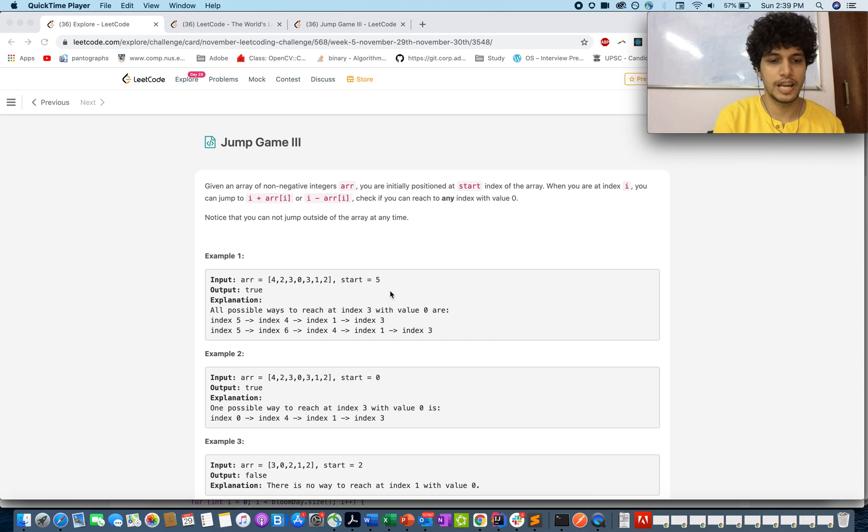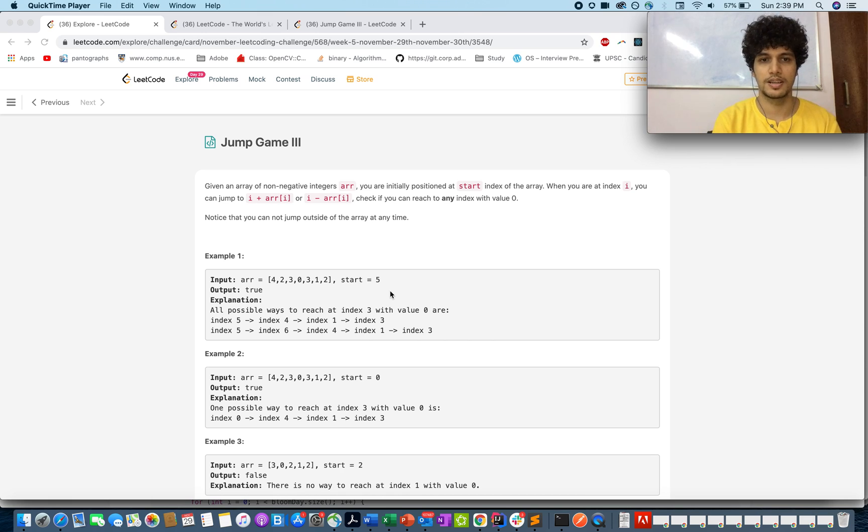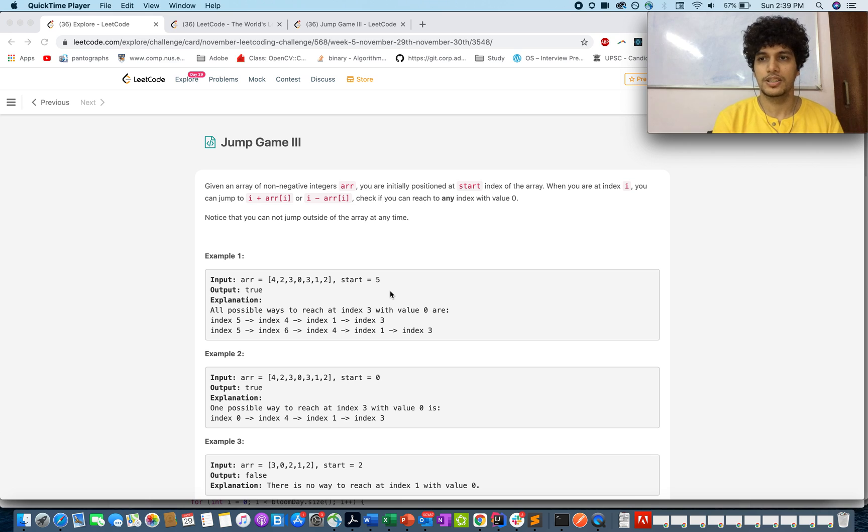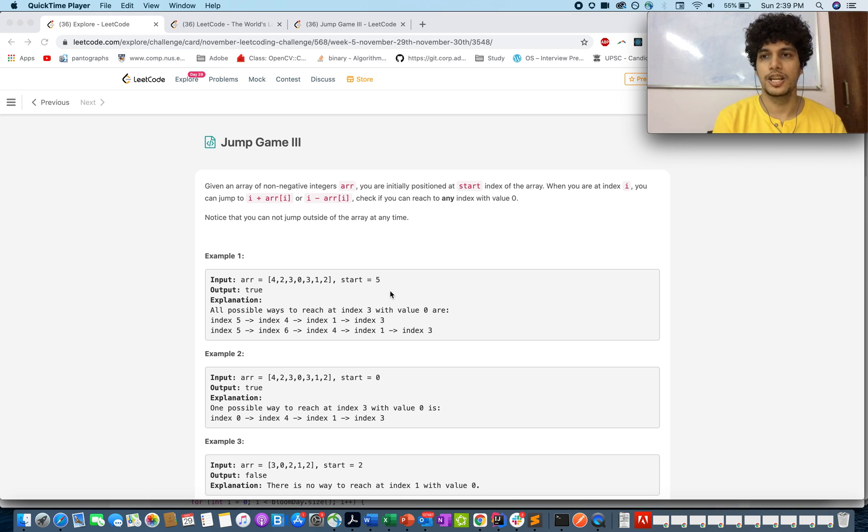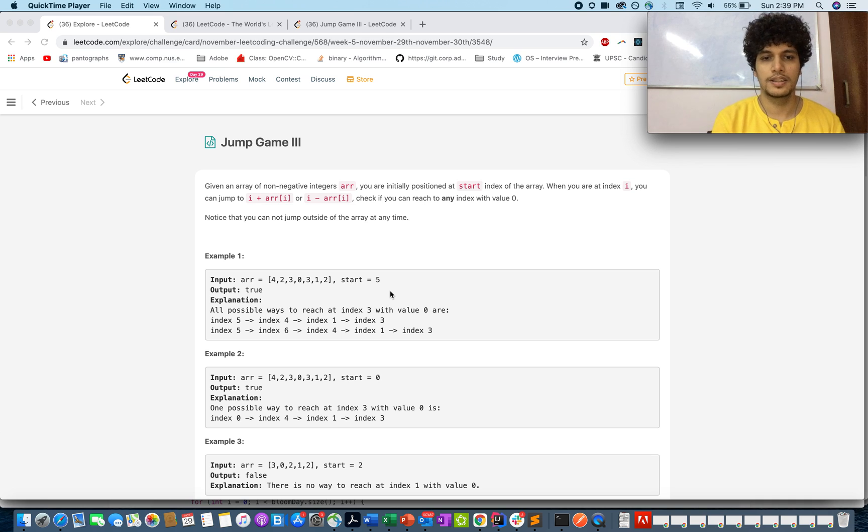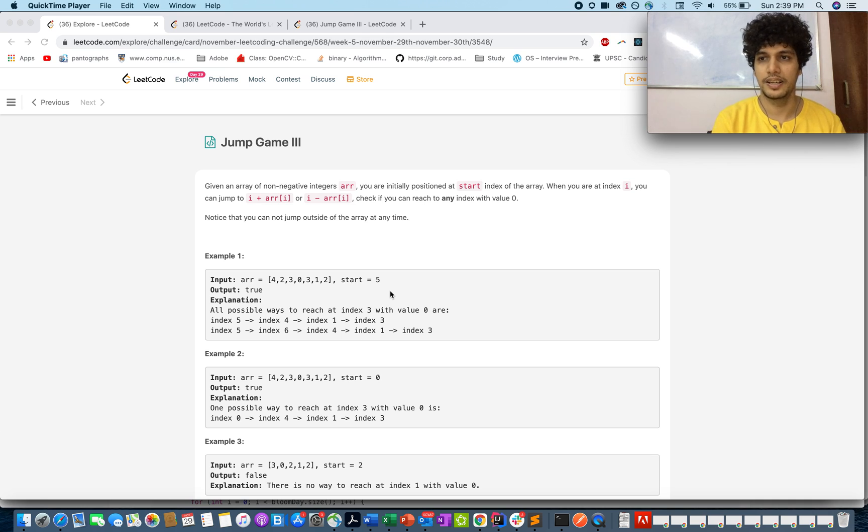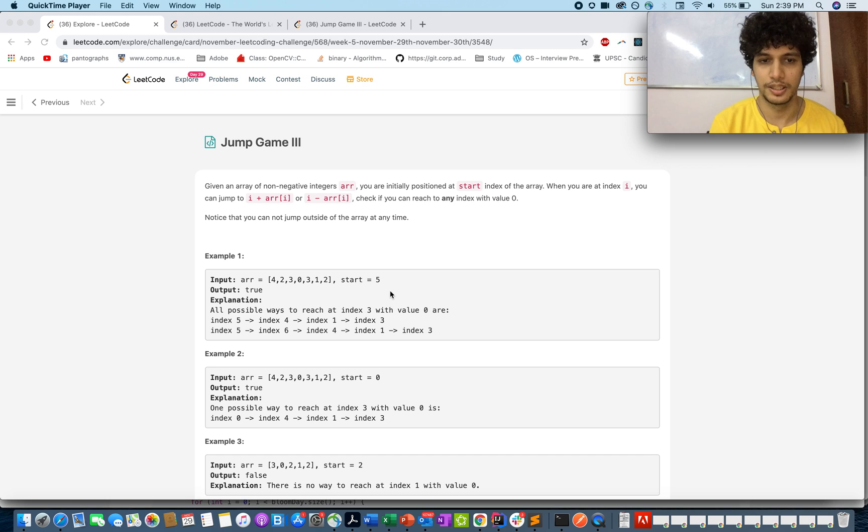Hello everyone, welcome to day 29 of Nemoble Eco Challenge. Today's question is jump game 3. In this question you are given an array and a start index. You need to identify whether there is a path possible from the start index to the index where value is 0.